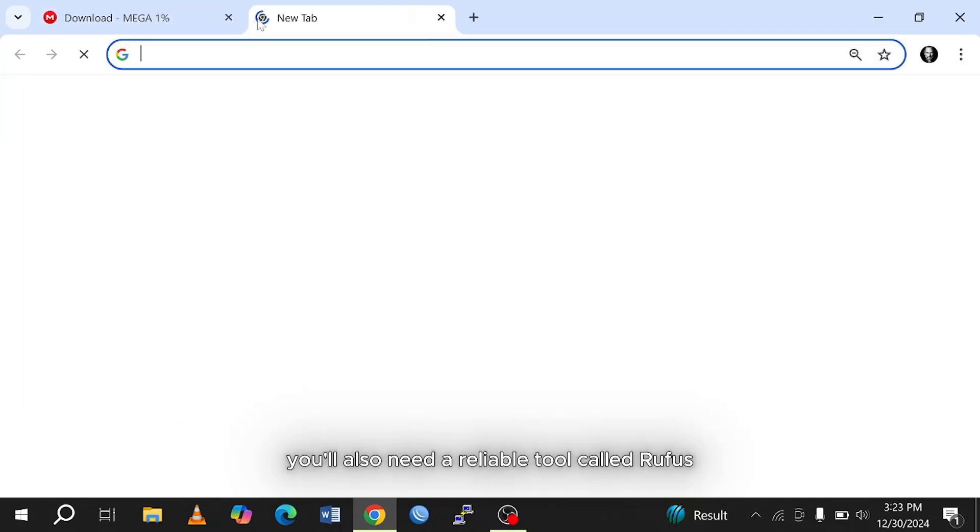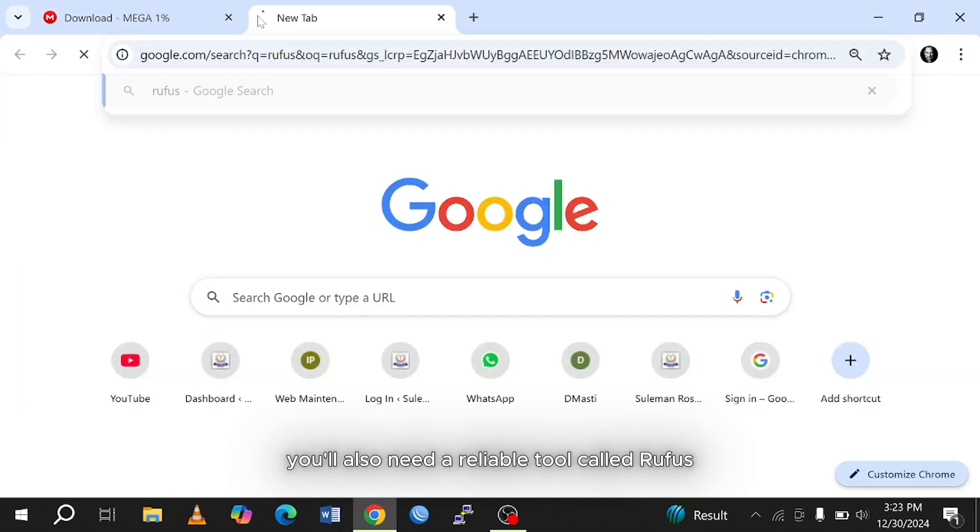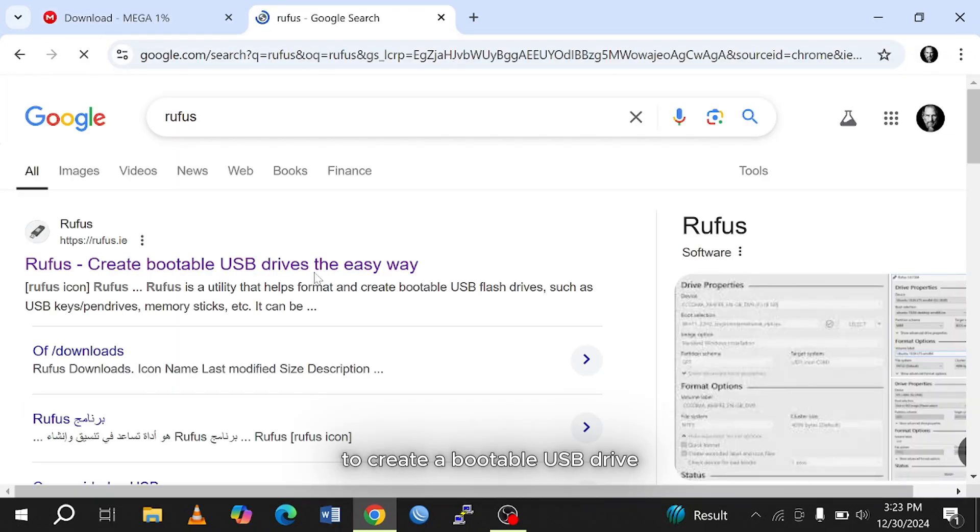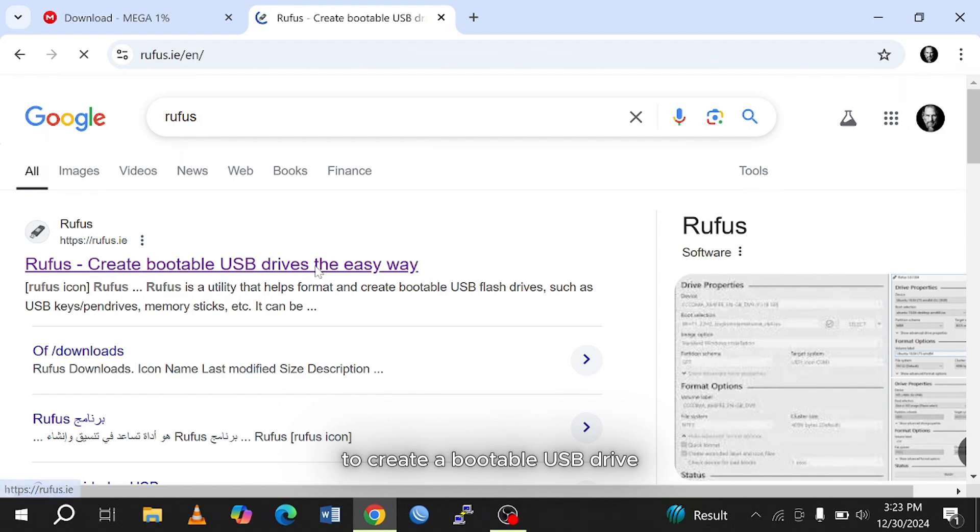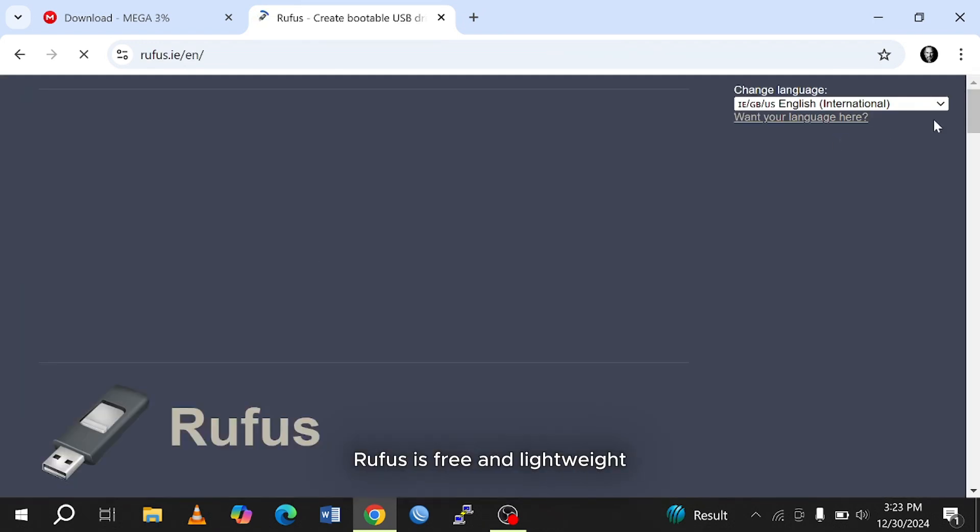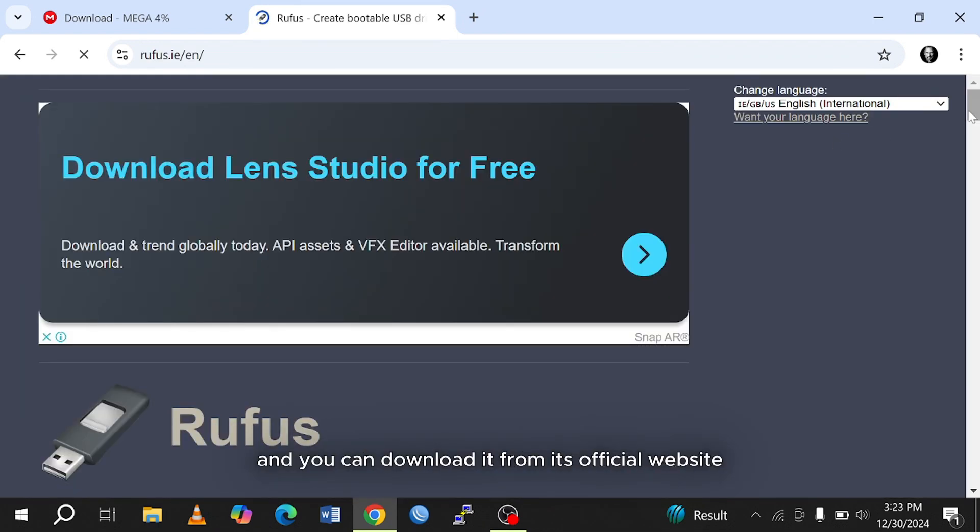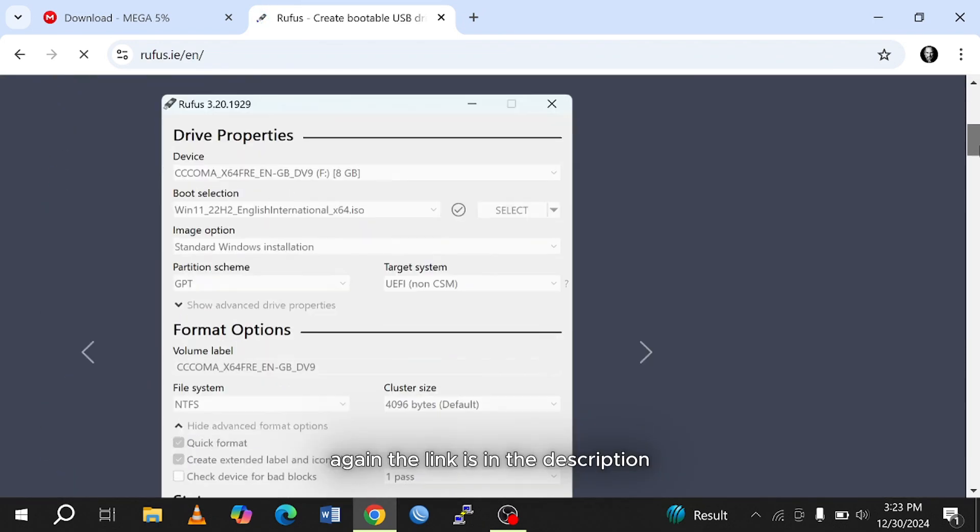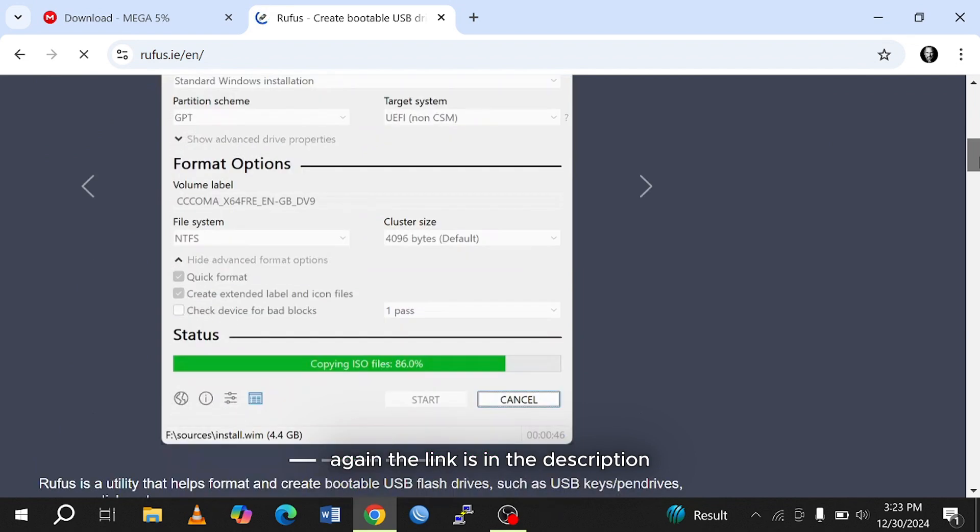You'll also need a reliable tool called Rufus to create a bootable USB drive. Rufus is free and lightweight, and you can download it from its official website. Again, the link is in the description.